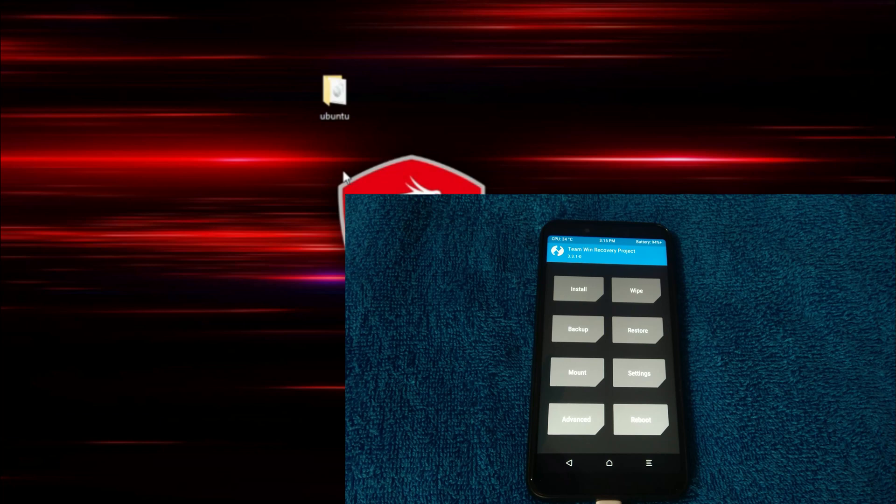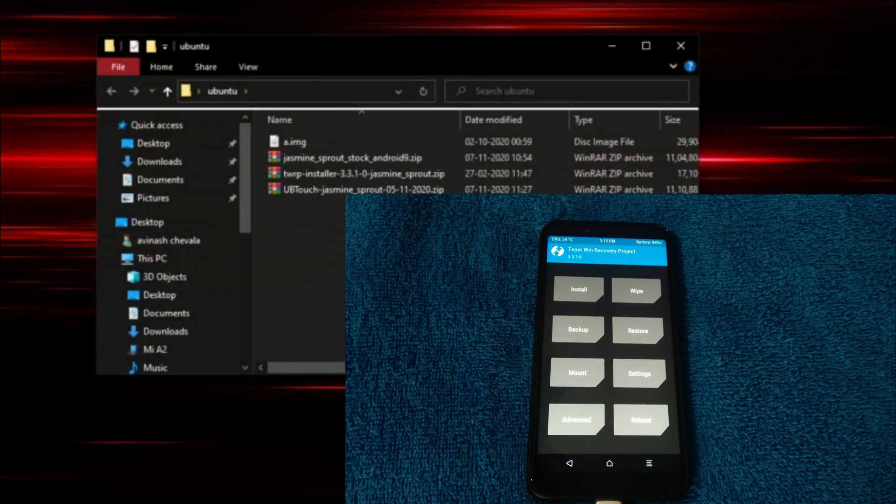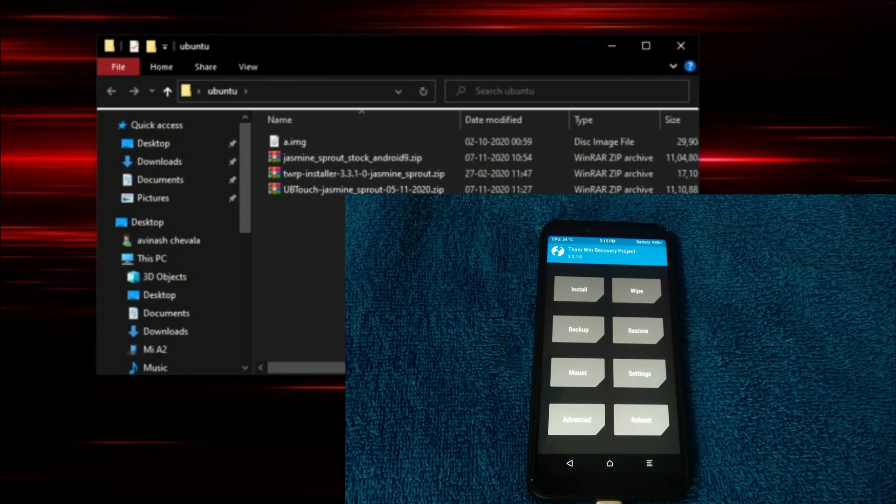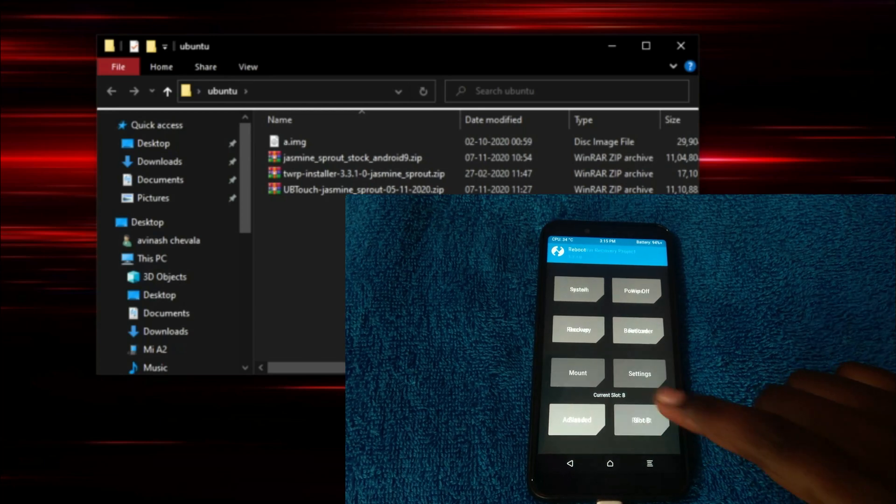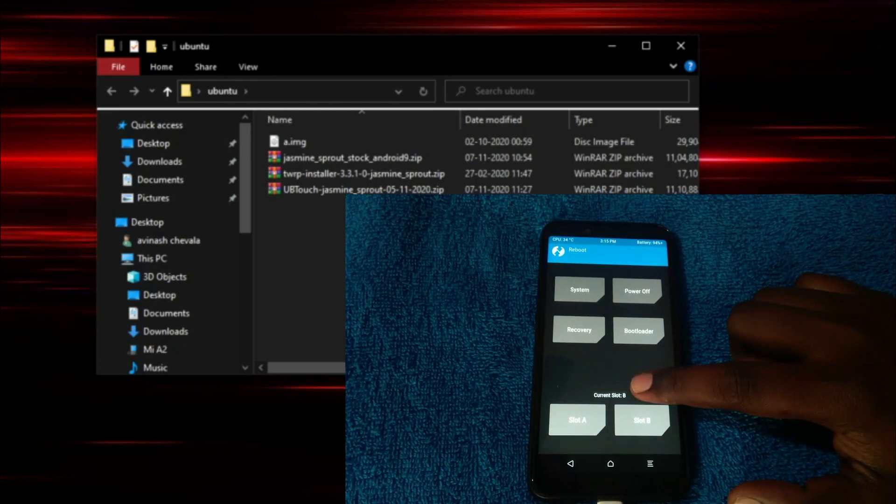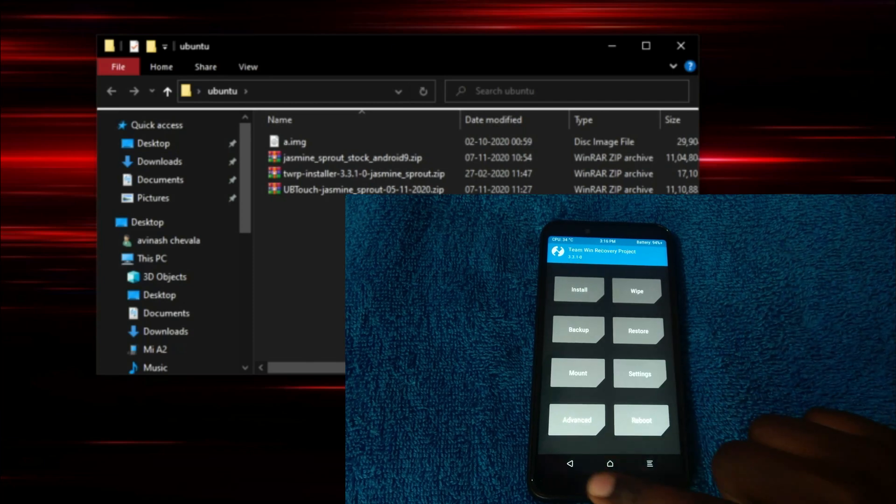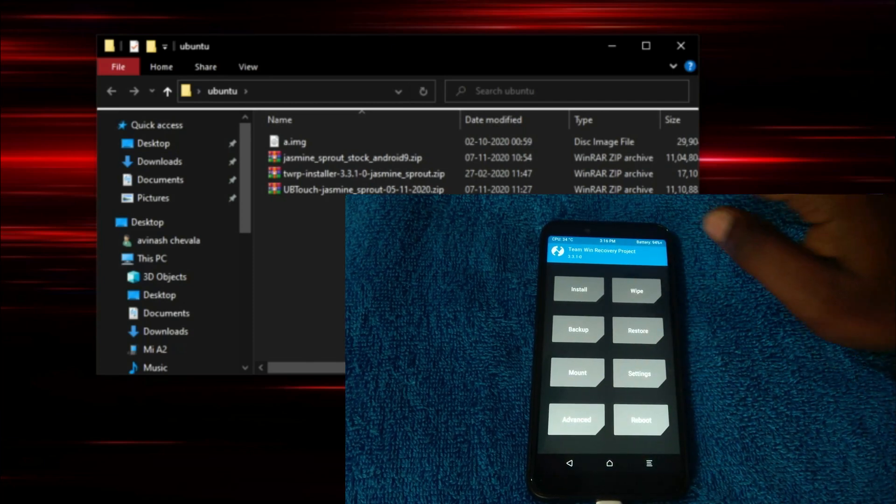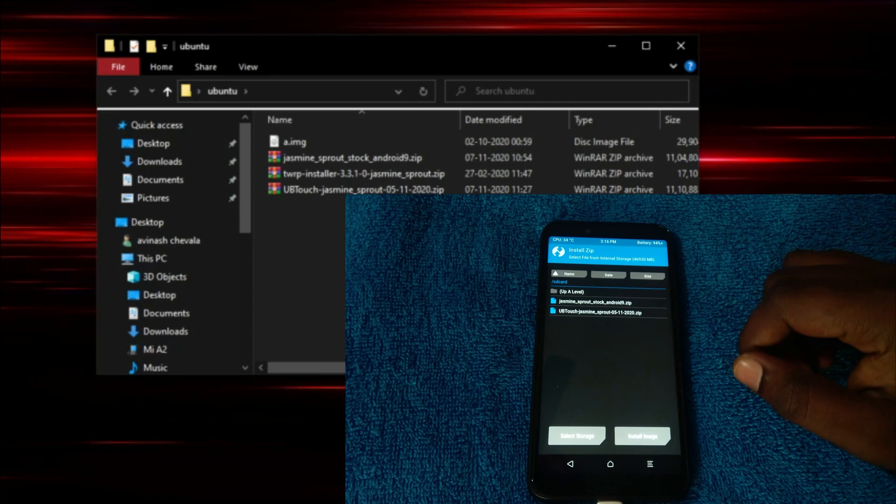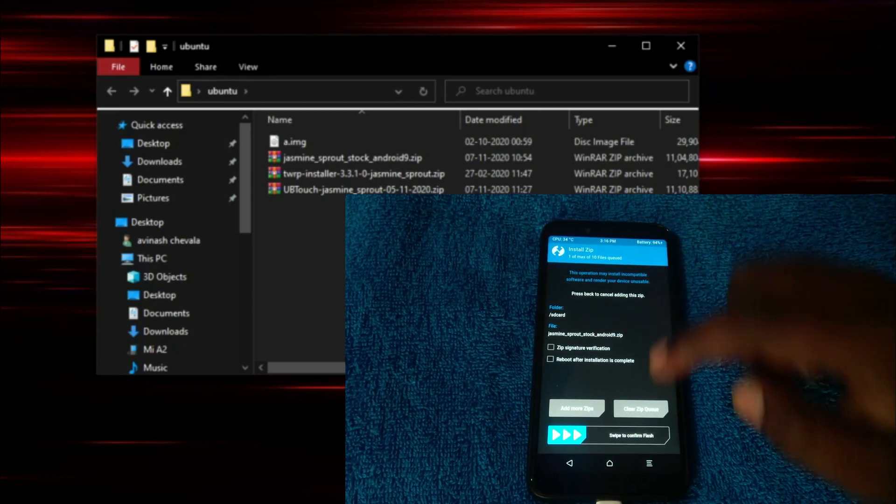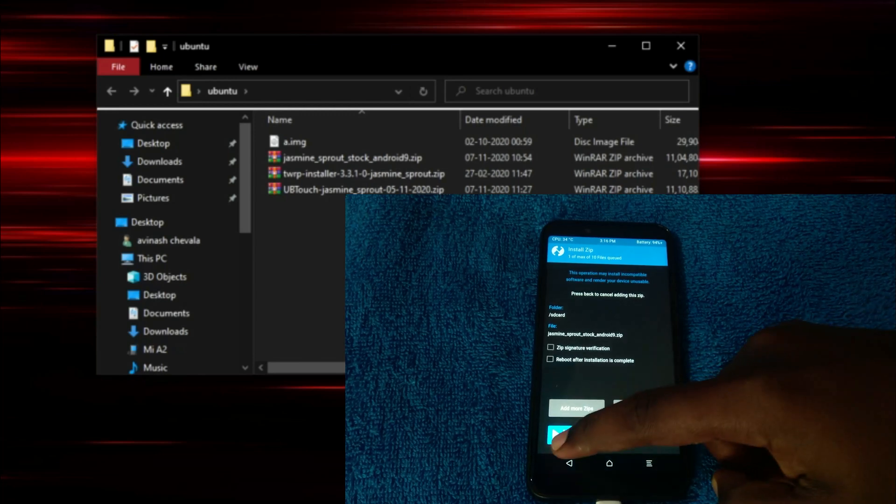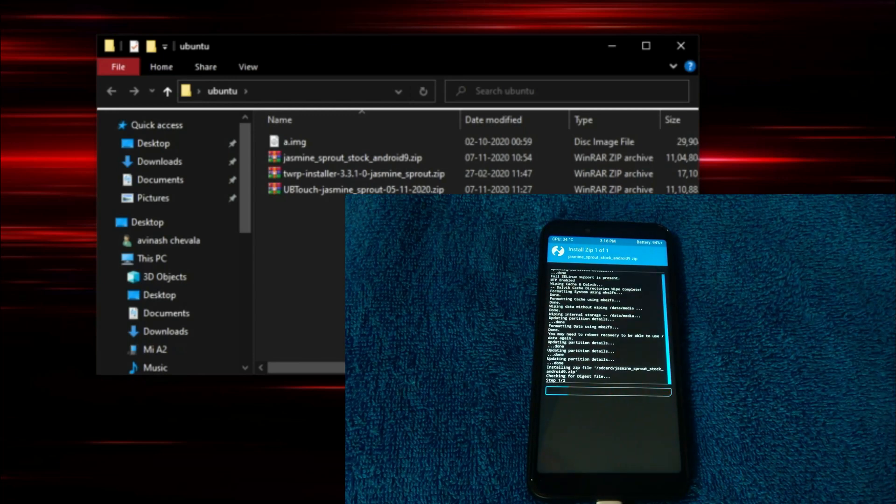Okay, here you can see the copying of the files into the device already got finished. So, now follow my steps carefully. Again check, what is your current slot? It should be B. If it is B, then go to Install. And select Jasmine Sprout stock Android 9 zip image. And swipe to flash.